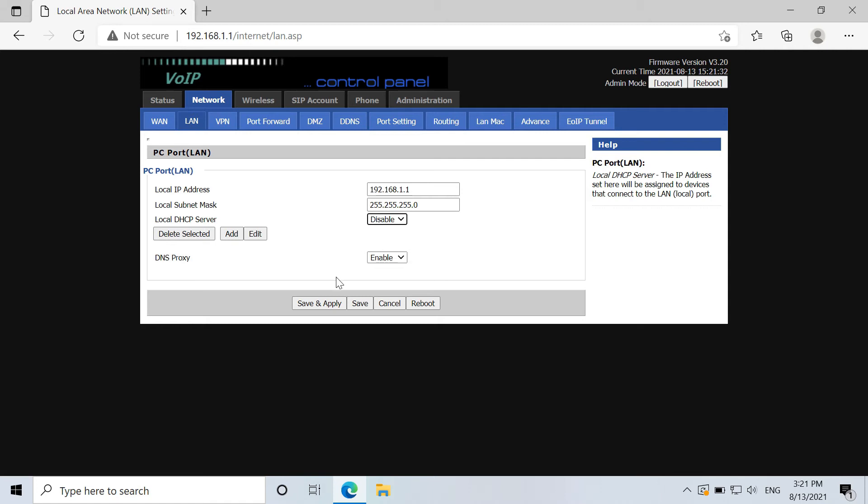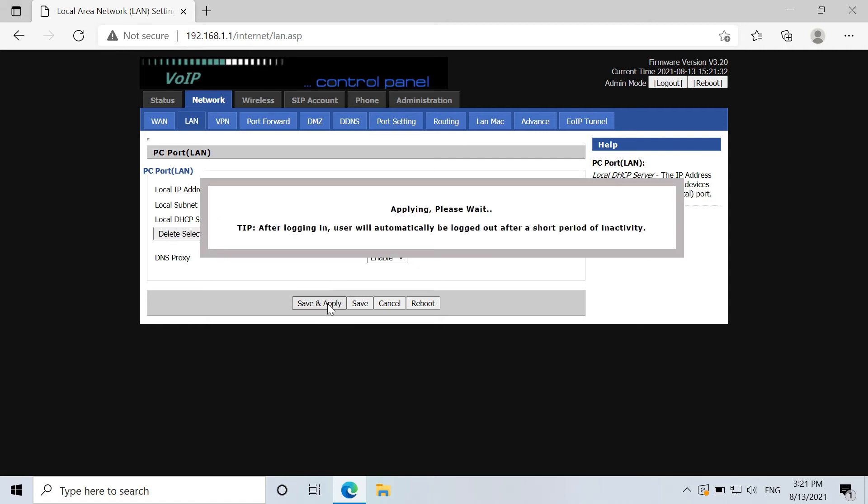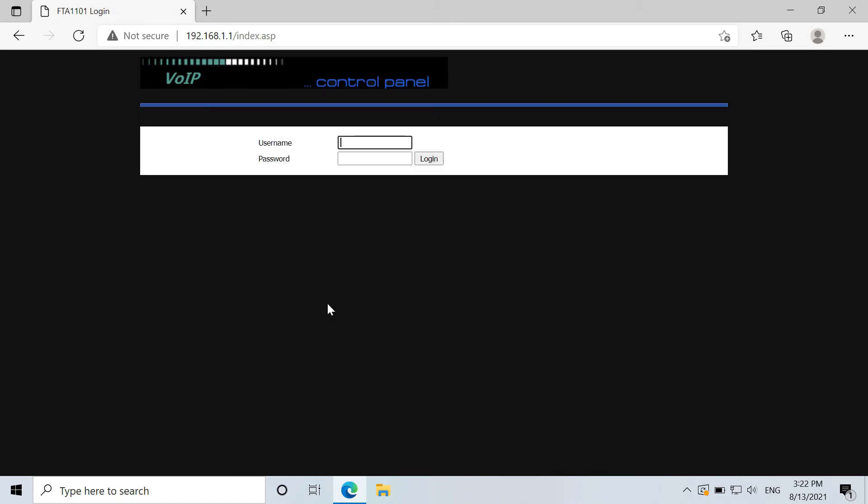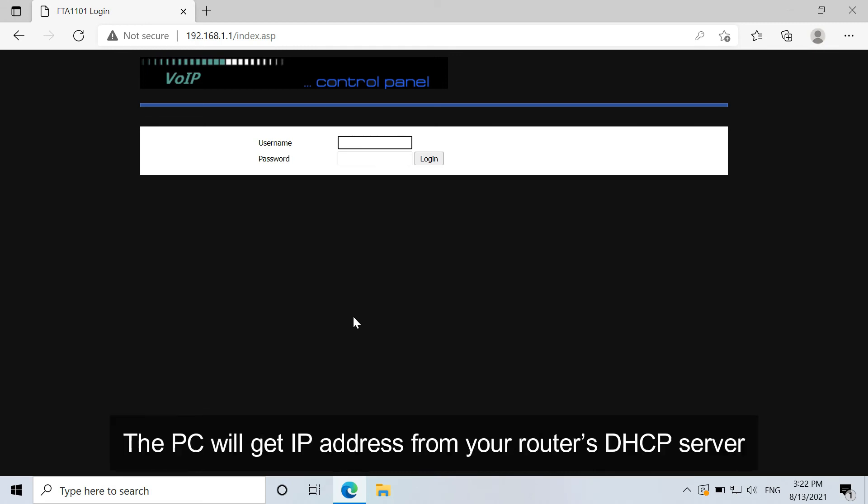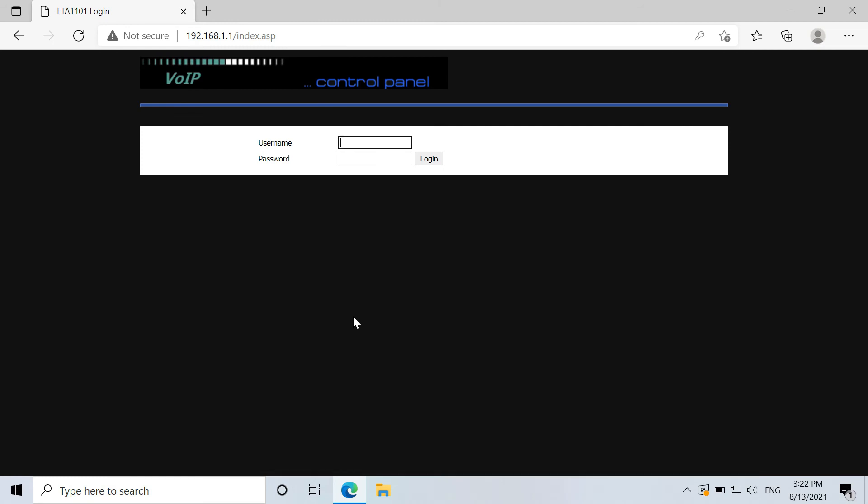Next, you need to reboot the adapter and all the settings is done. After rebooting the adapter, just disconnect the adapter and reconnect the LAN port. The PC will get IP address from your router's DHCP server.